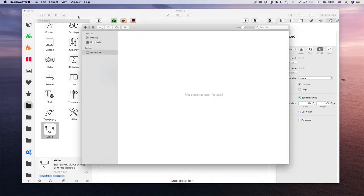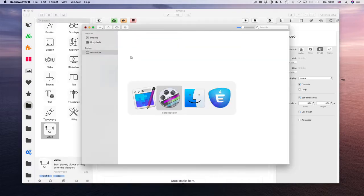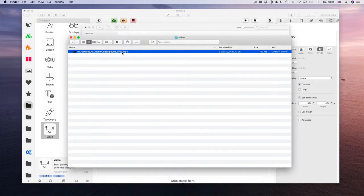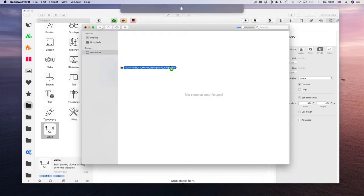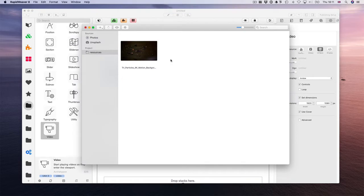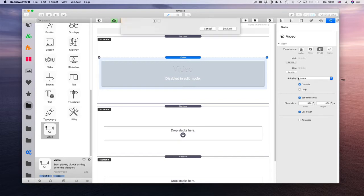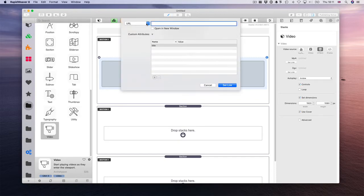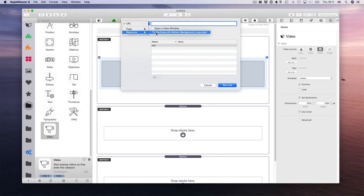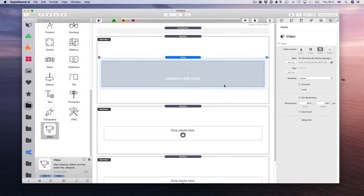Let's add our video to the resources, like so. And let's link our video stack to the video on the resources.